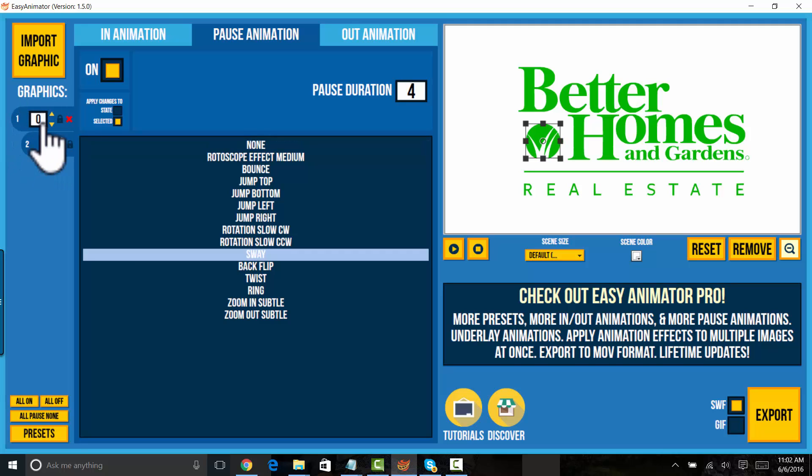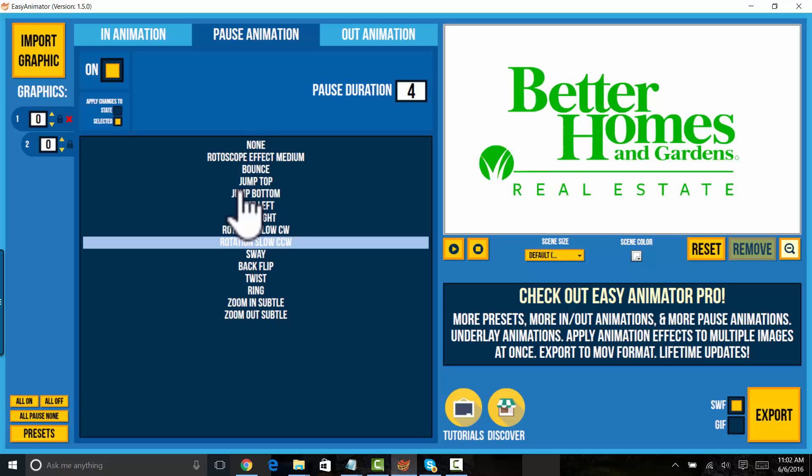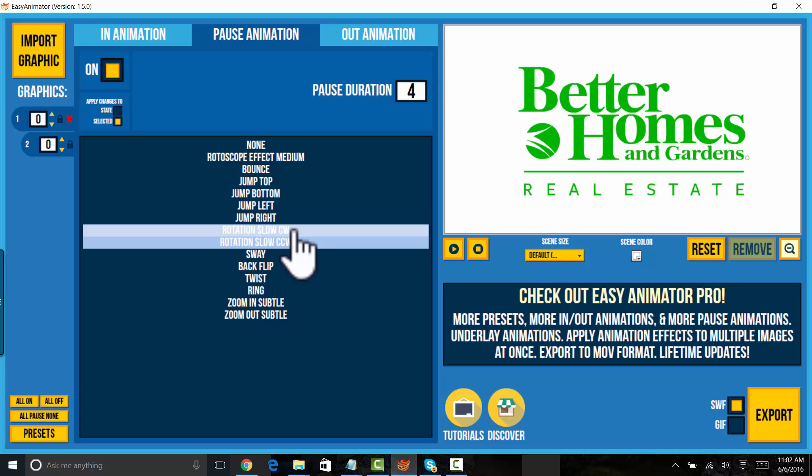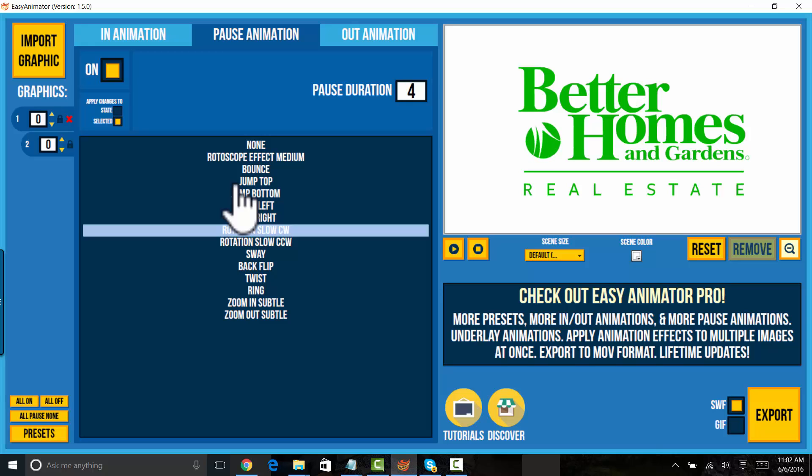And then I want to take this little blade of grass here and I want it to do a slow rotation counterclockwise. I like the counterclockwise. You can choose clockwise or counterclockwise here. See? Maybe clockwise. Okay. So we have a clockwise rotation and it will do that for four seconds.